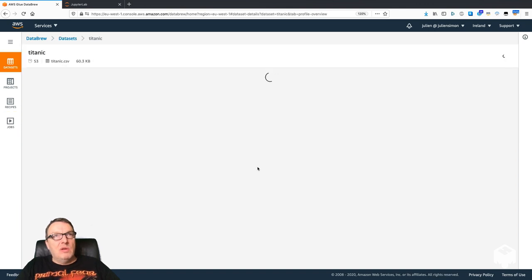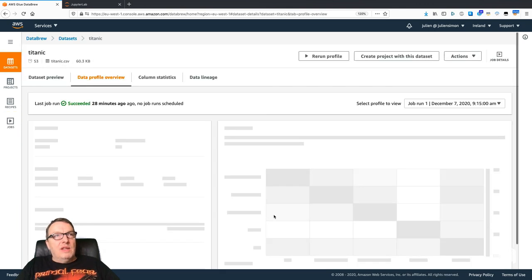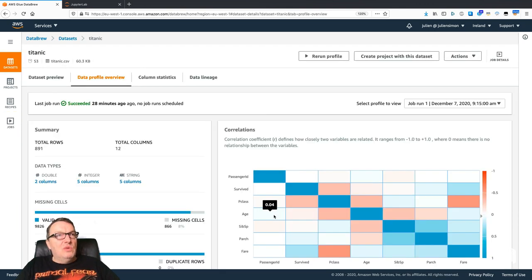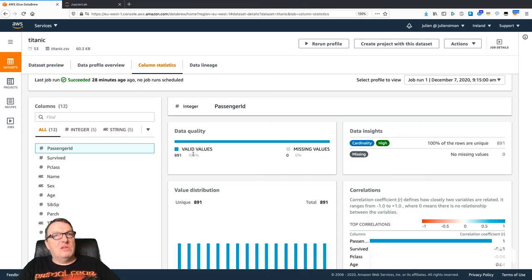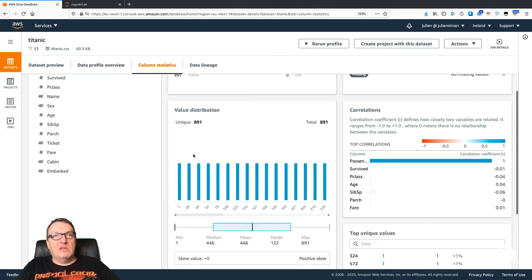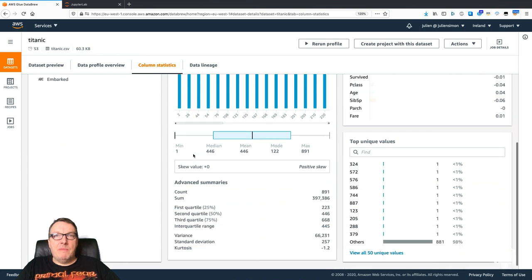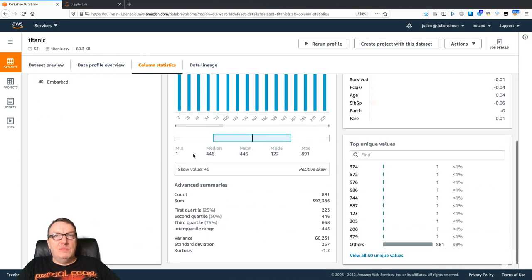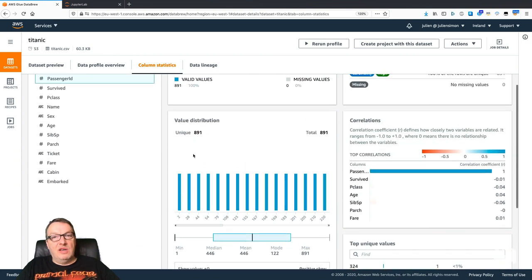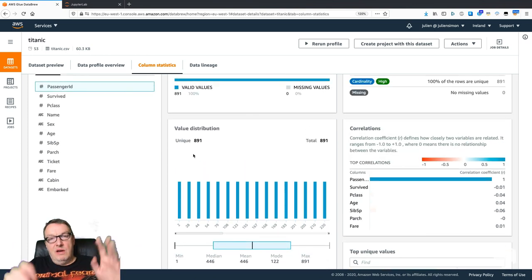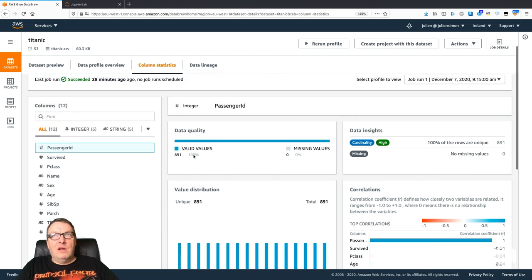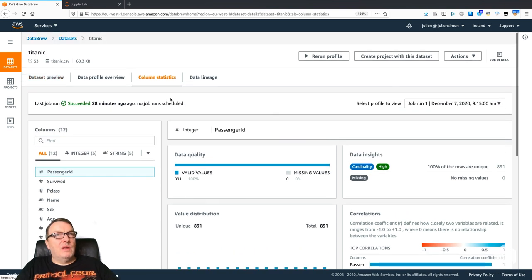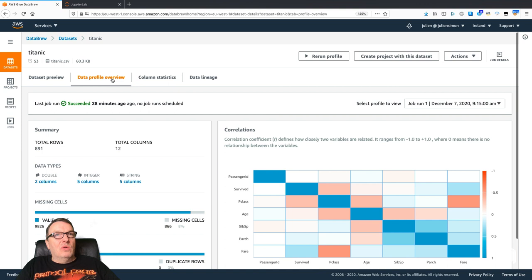The profile job is a fully managed job that will give you basic information, column statistics, etc. All it takes is really saying, hey, run the profile on this dataset. It's a one-click operation.